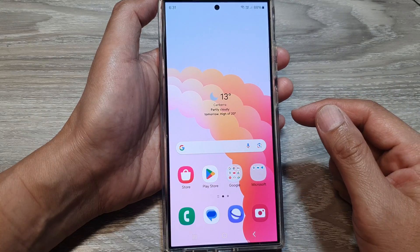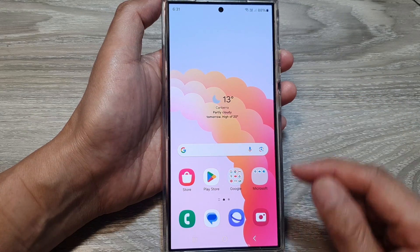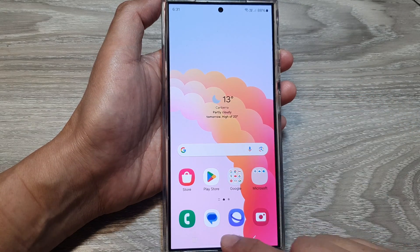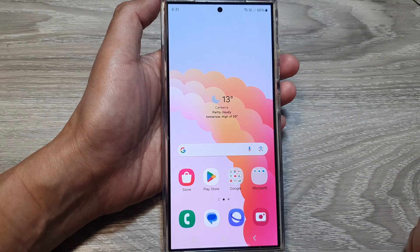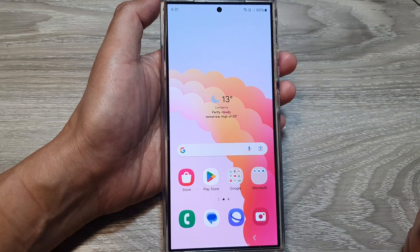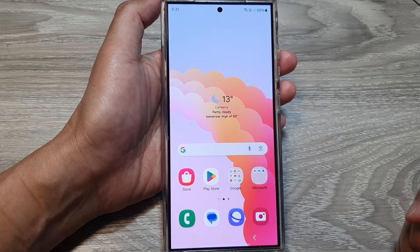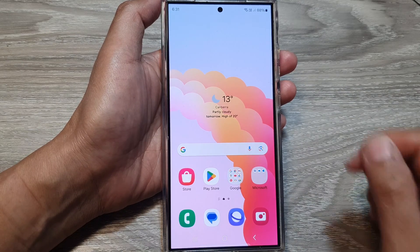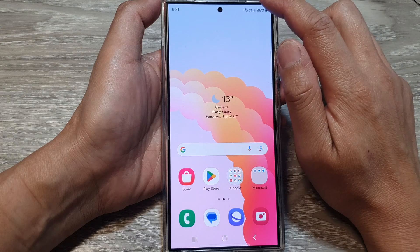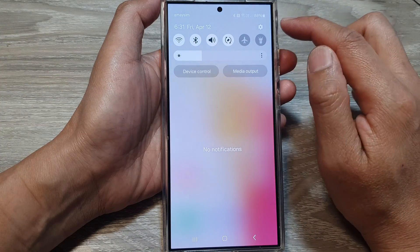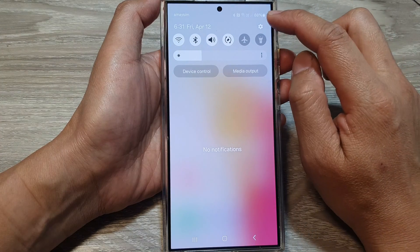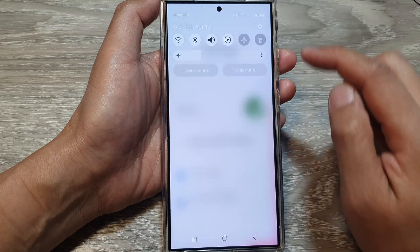First, let's go back to the home screen by tapping on the home button at the bottom of the screen. From the home screen, swipe down at the top then tap on the settings icon.